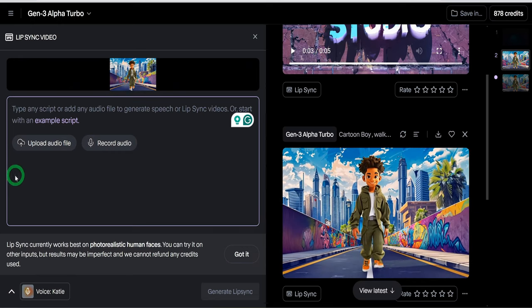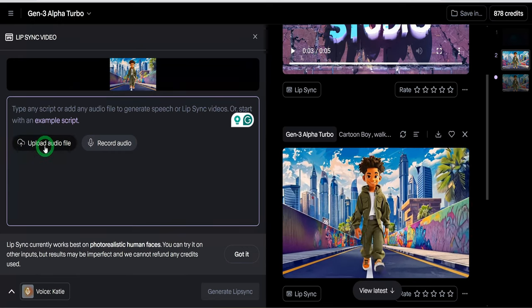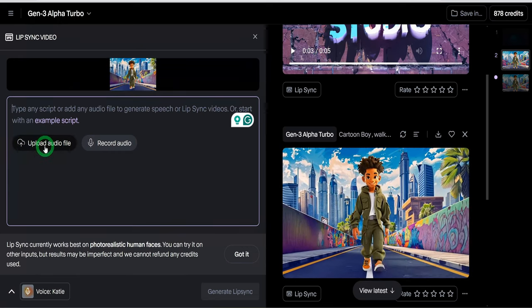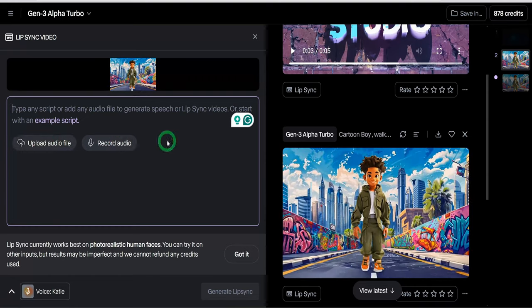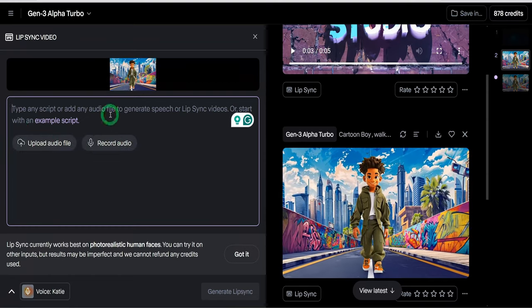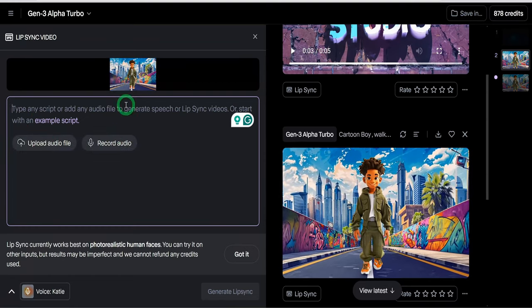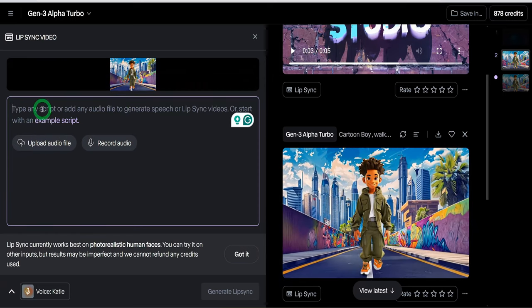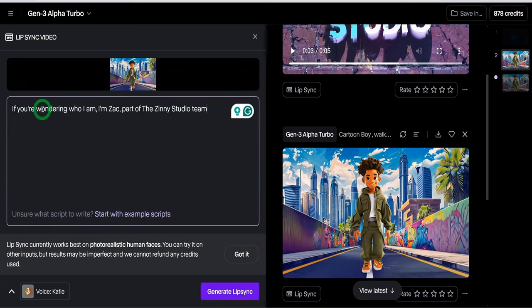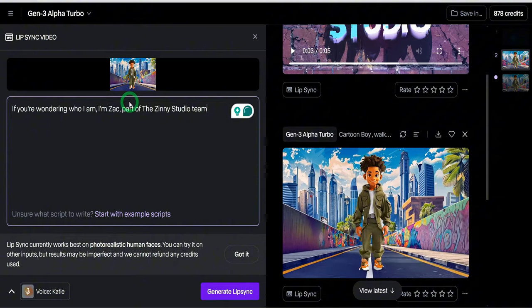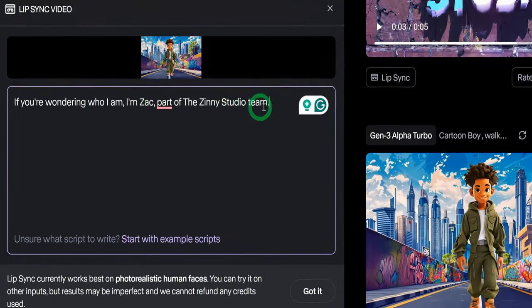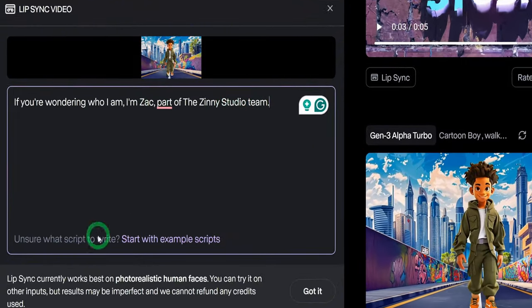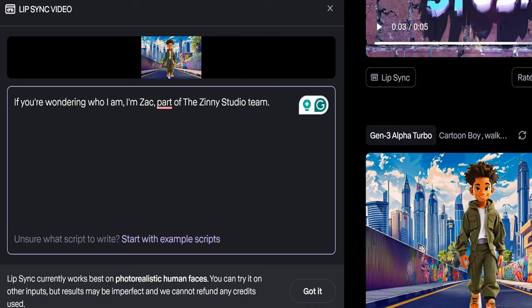What you could do here is you can either upload your own audio file if you have that already or you could record or you could go ahead and type in a script that you want and choose a voice. In this scenario, I'm just going to type in the one-liner to say, if you're wondering who I am, I am Zach, part of the Zini Studio team.